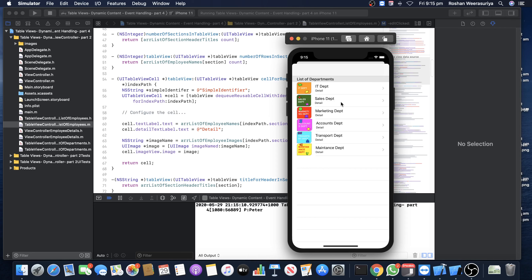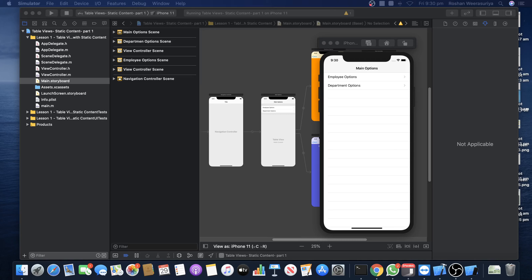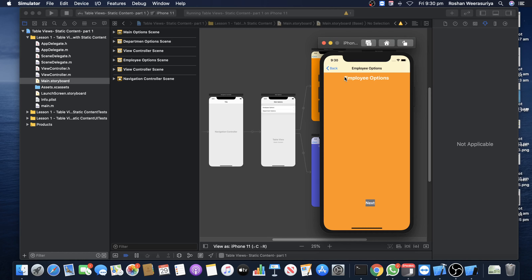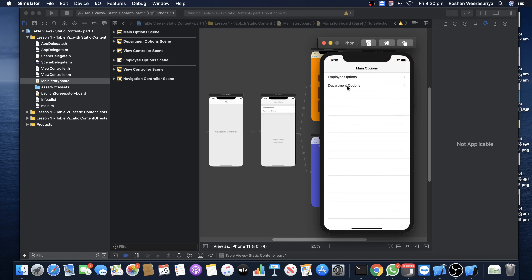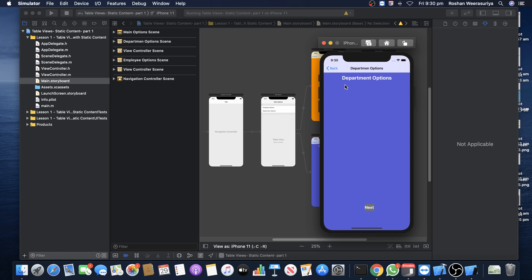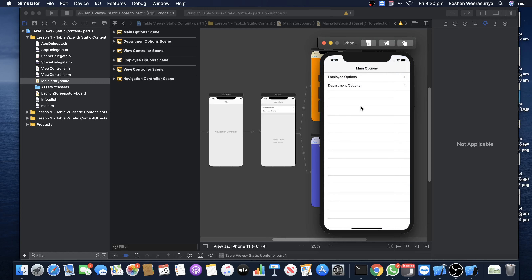The following is the outcome of this part of the lesson. When you complete this part, your app will look like this — it will show a menu displayed using a static table view. When you click on the menu it will take you to another screen where you can go back and forth. This shows you how to create a menu using a Table View Controller with static content.